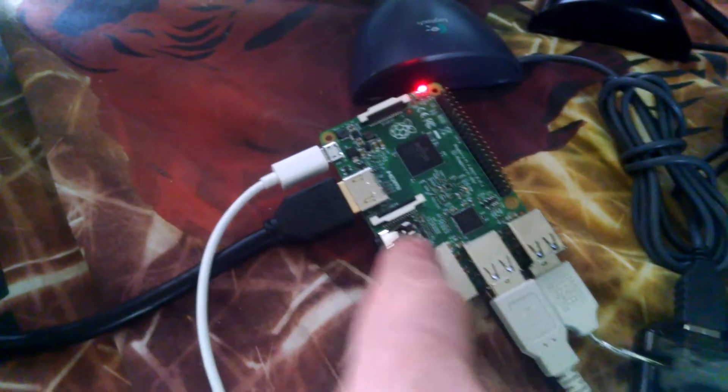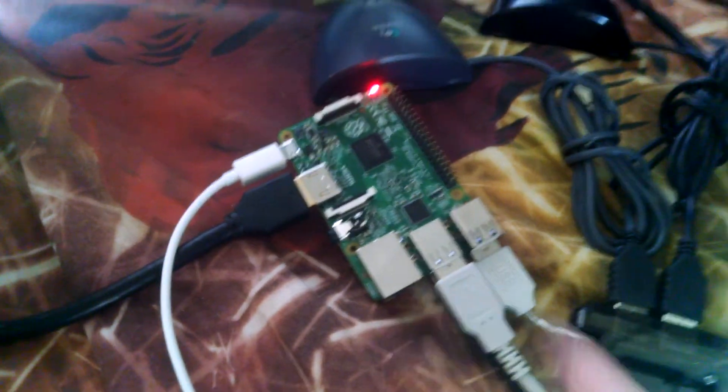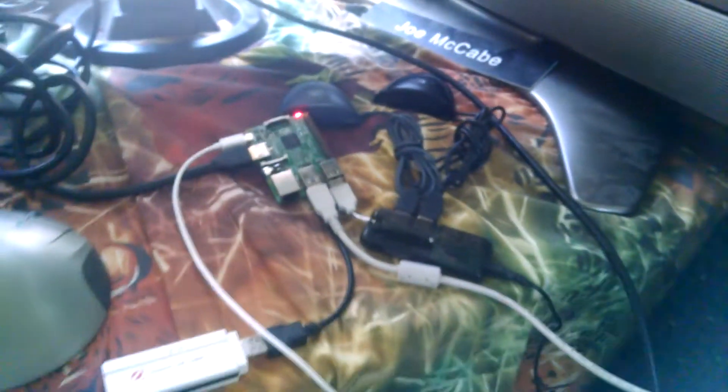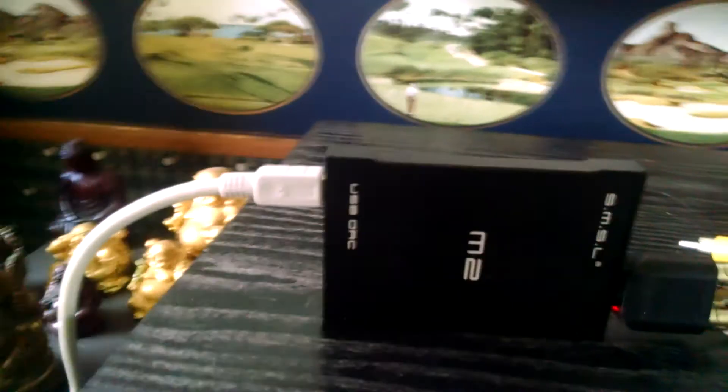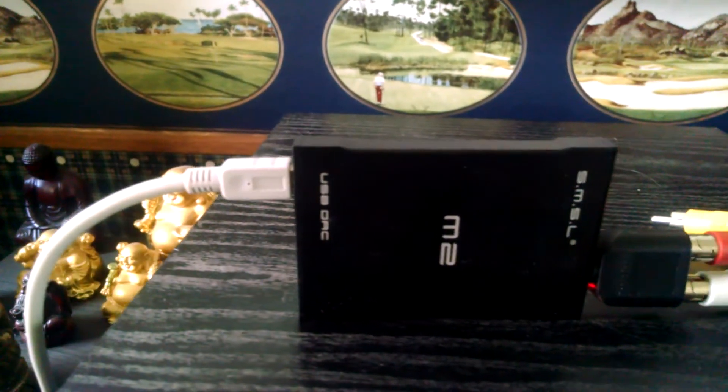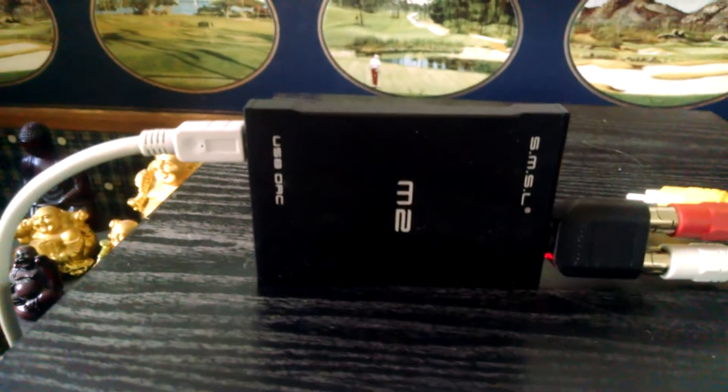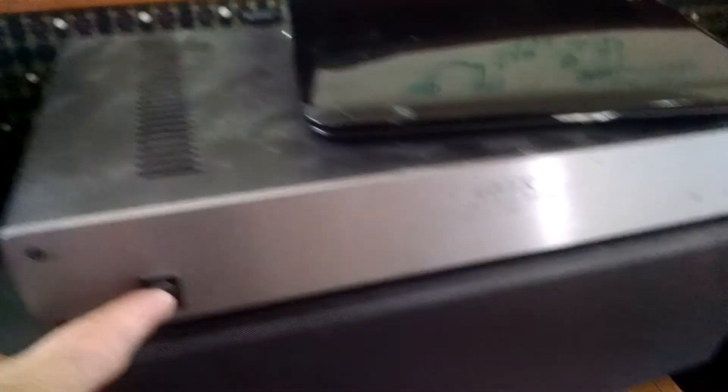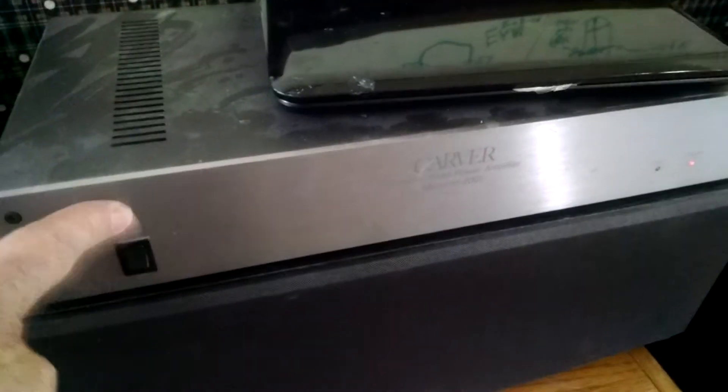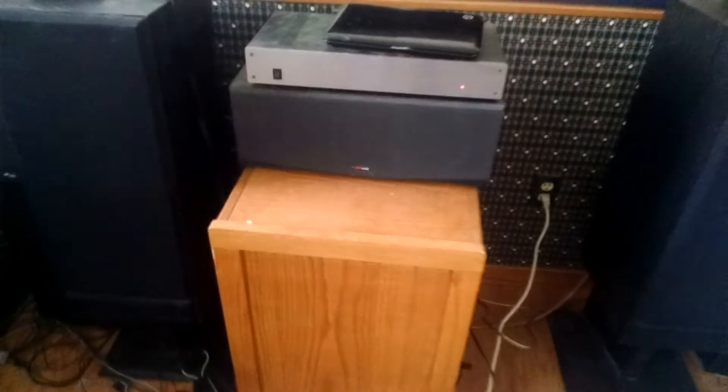So all this stuff isn't actually needed once you get the M2 DAC running. I'll just run it through this Carver. That's what you hear.